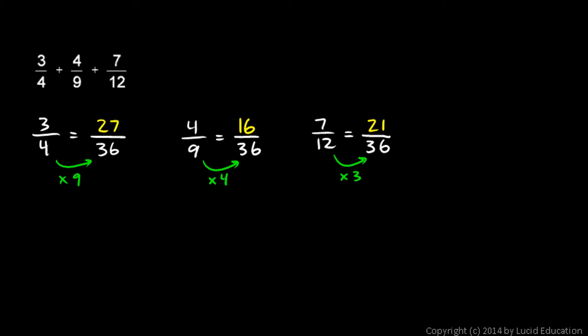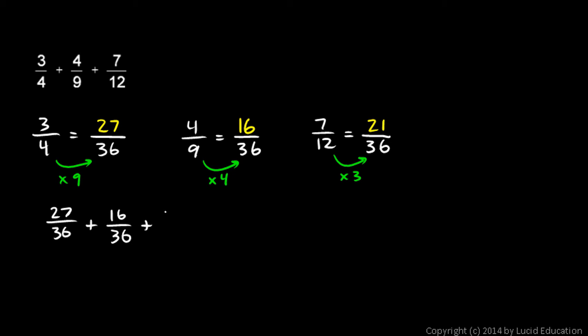So, now, instead of adding 3 fourths and 4 ninths and 7 twelfths, I can add the three other fractions that are equal to those. That's 27 over 36 plus 16 over 36 and 21 over 36. So, we'll write that. 27 over 36 plus 16 over 36 plus 21 over 36.